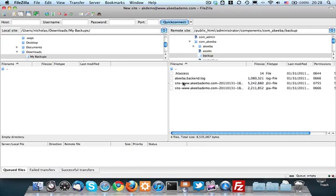In here, you will find one or more files. You will need to download all the JPA, J and a number files. In this case, we have a JPA file and a J01 file. These are the two files that comprise a complete backup set.